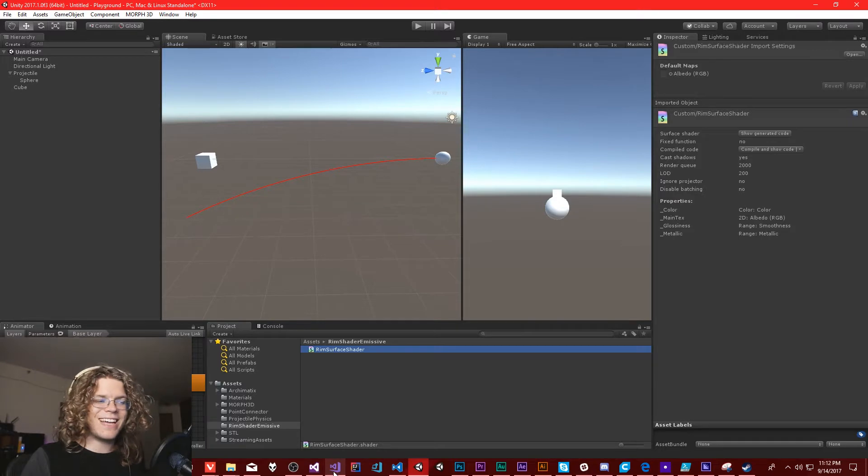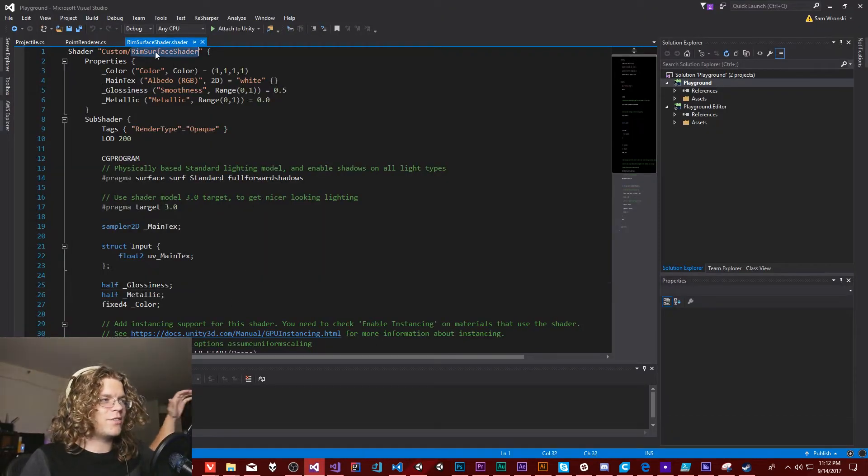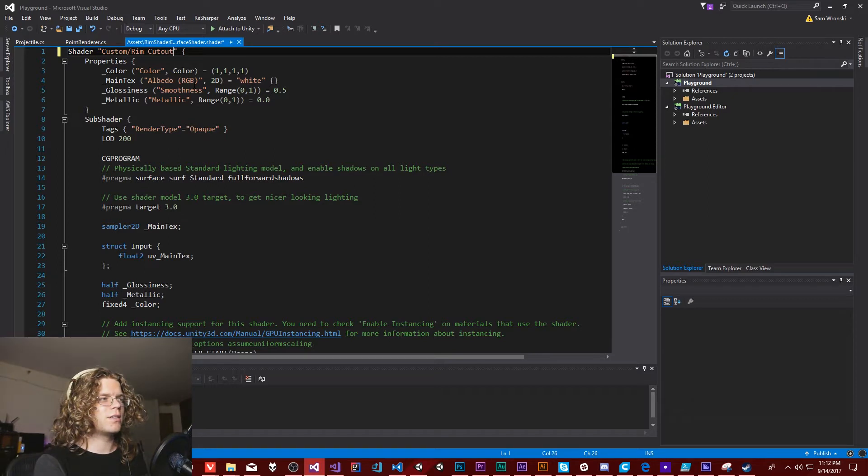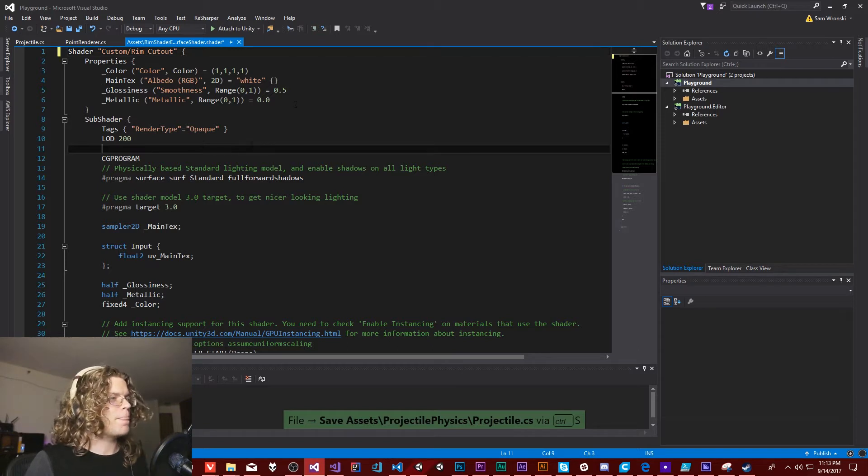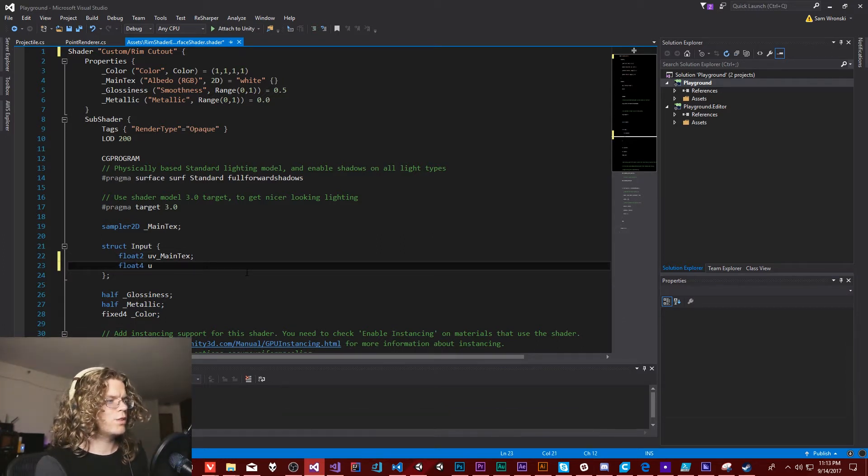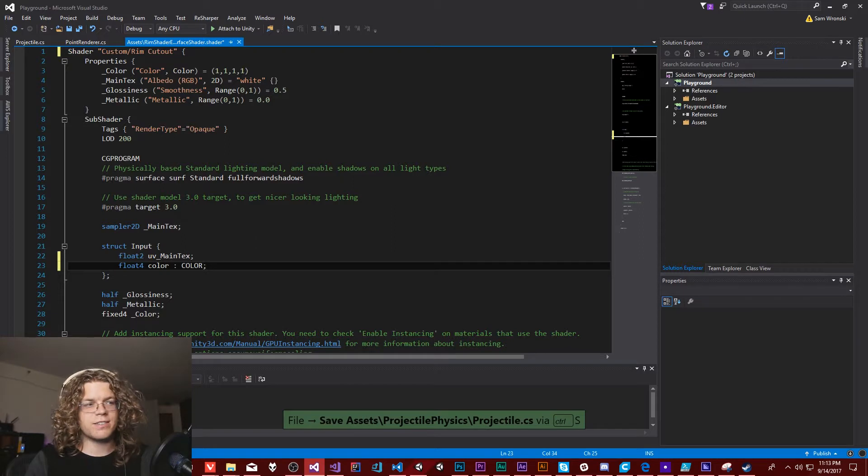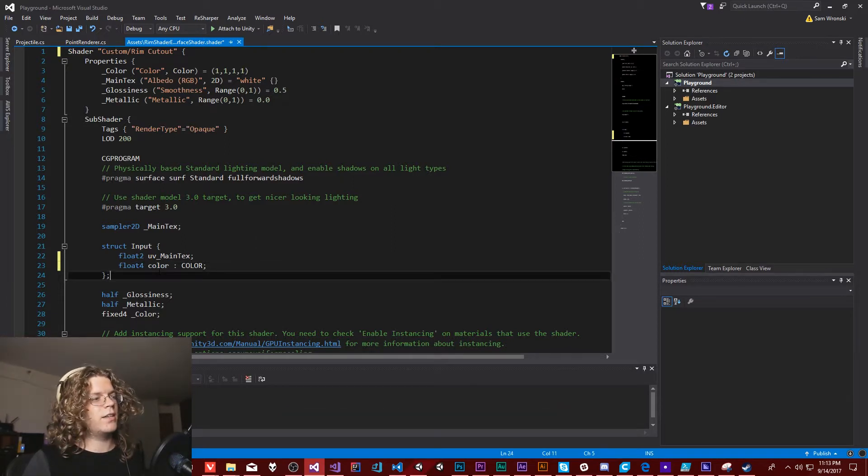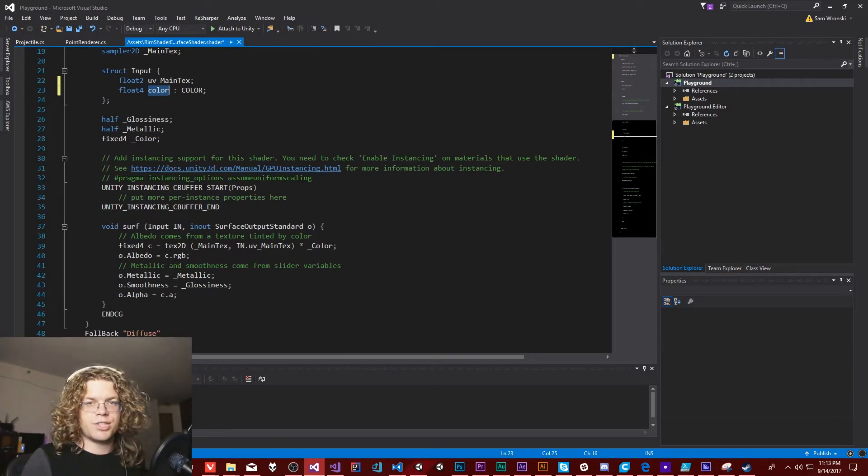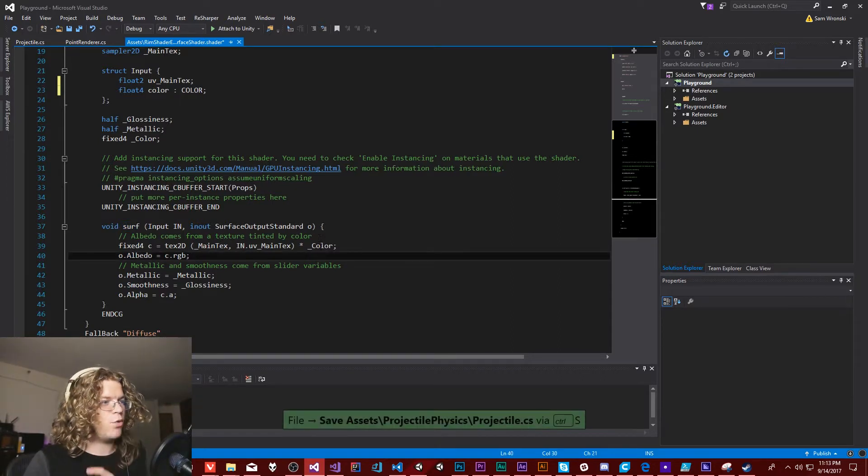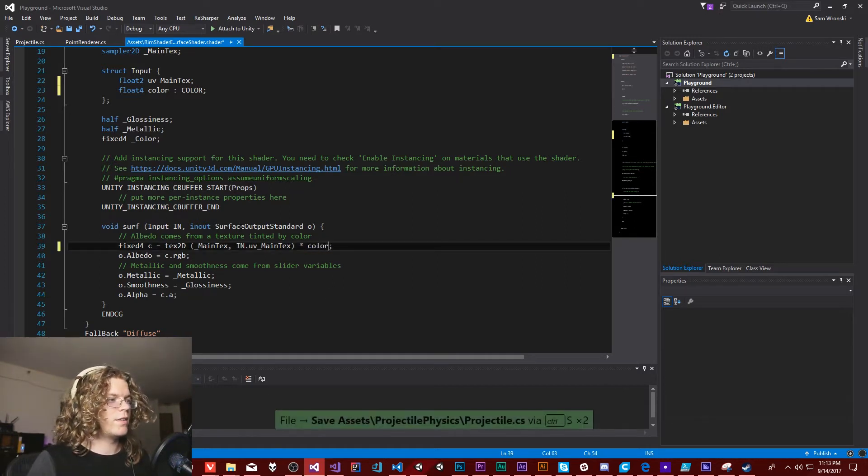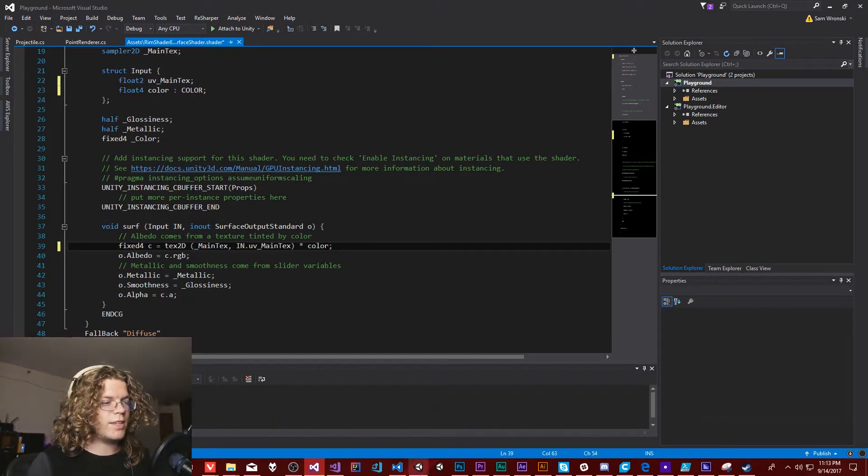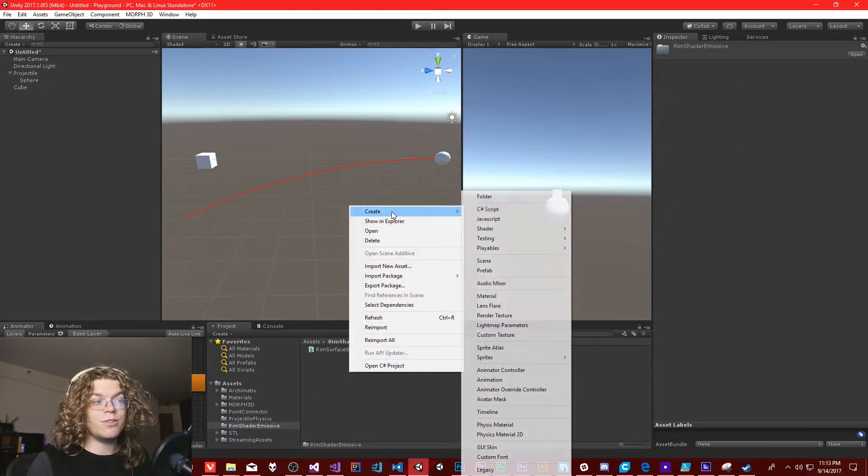This is just a basic standard surface shader, we're going to call this our rim cutout shader. What we need to do first is add a color to our inputs. This will take the vertex color and plug it in as the color in our input so that our surface shader can actually read it. Let's pull out that color we were using and just use the default color.